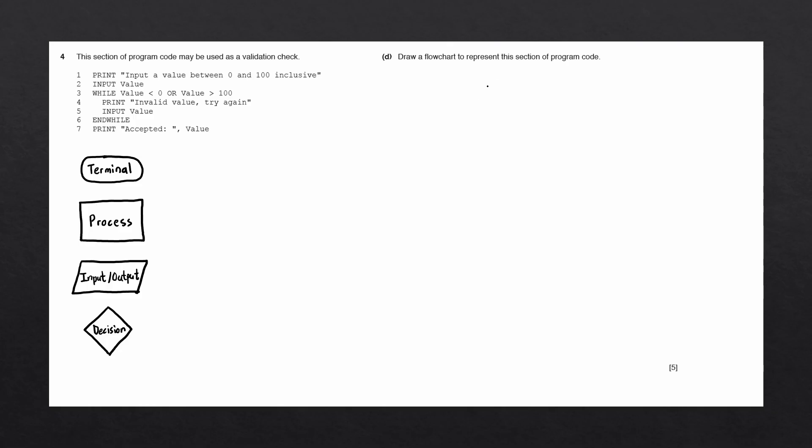To begin our flowchart, we always start with a terminal. Let's go ahead and draw that in. Inside the terminal block, we want to write the word start.